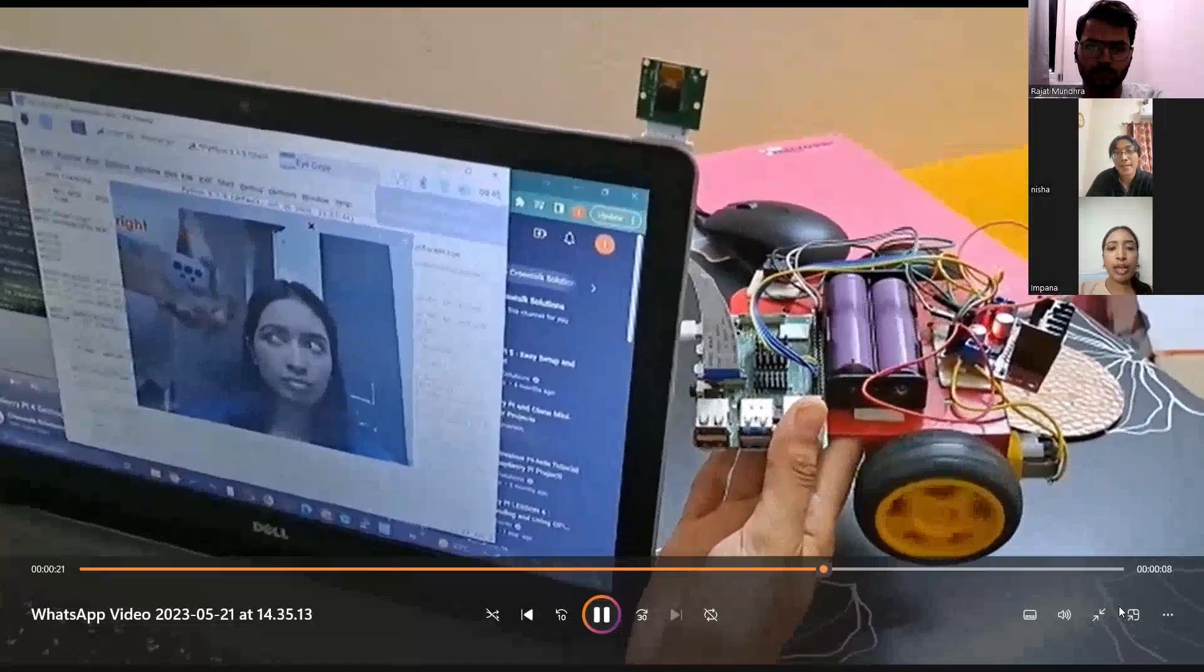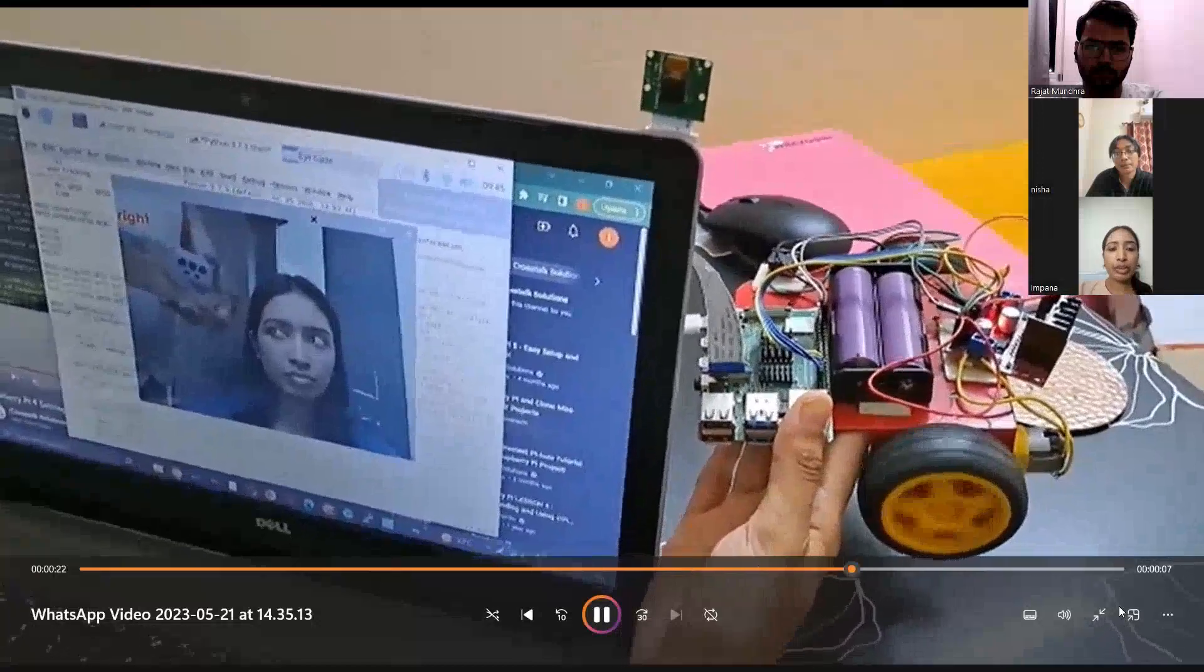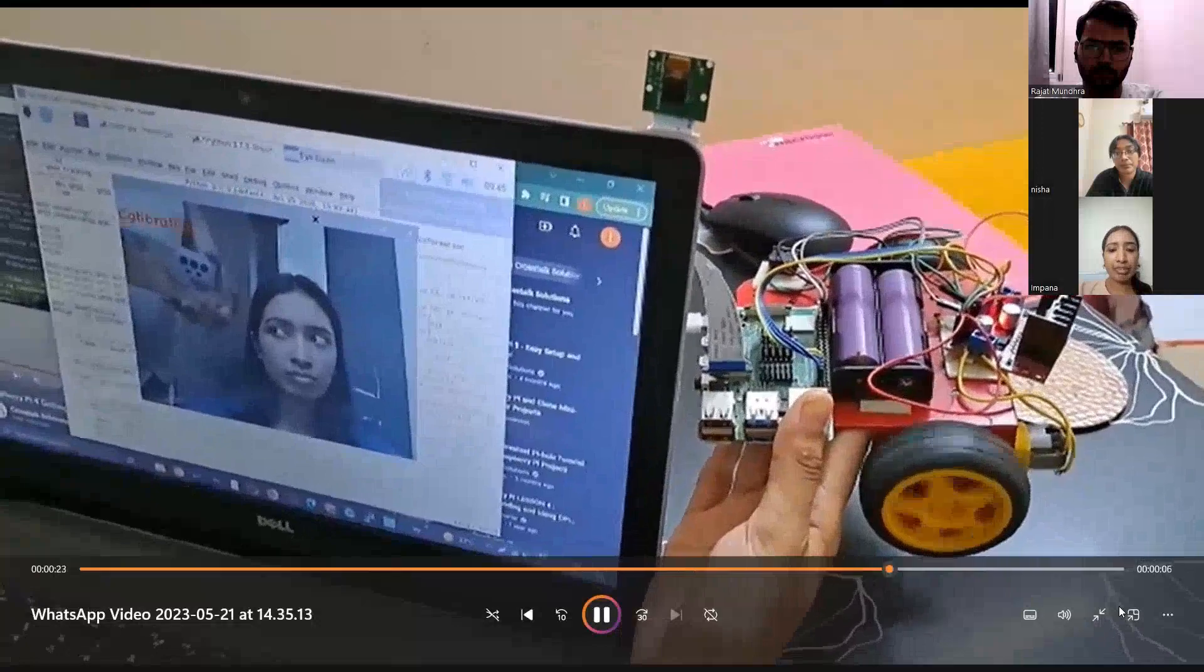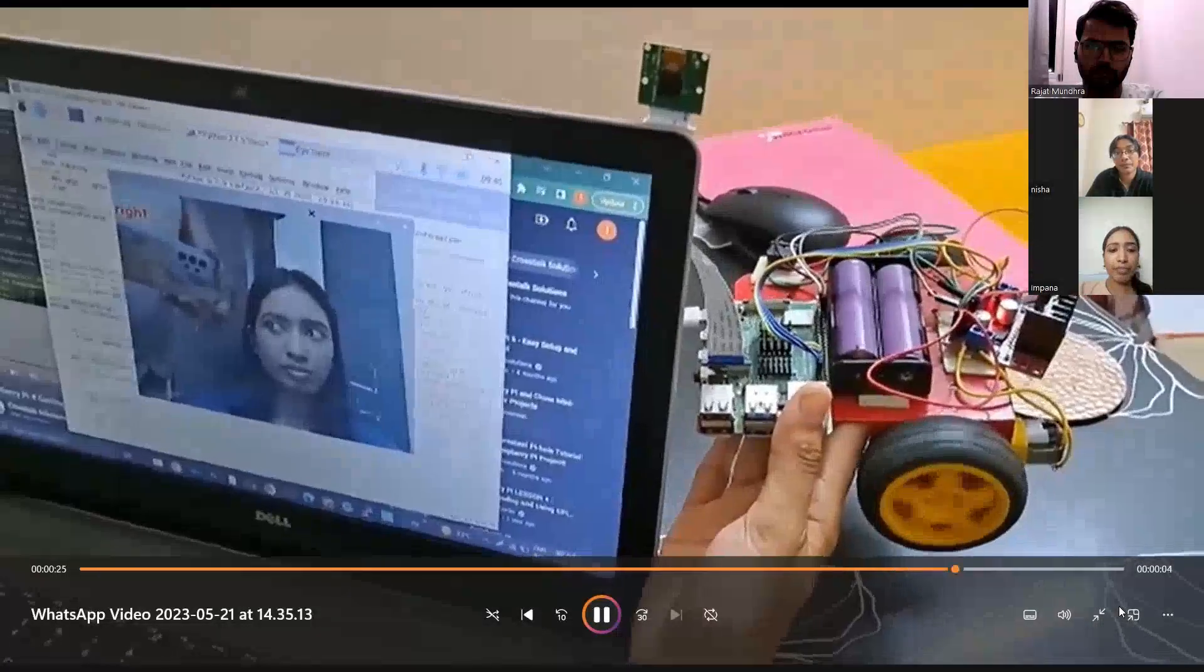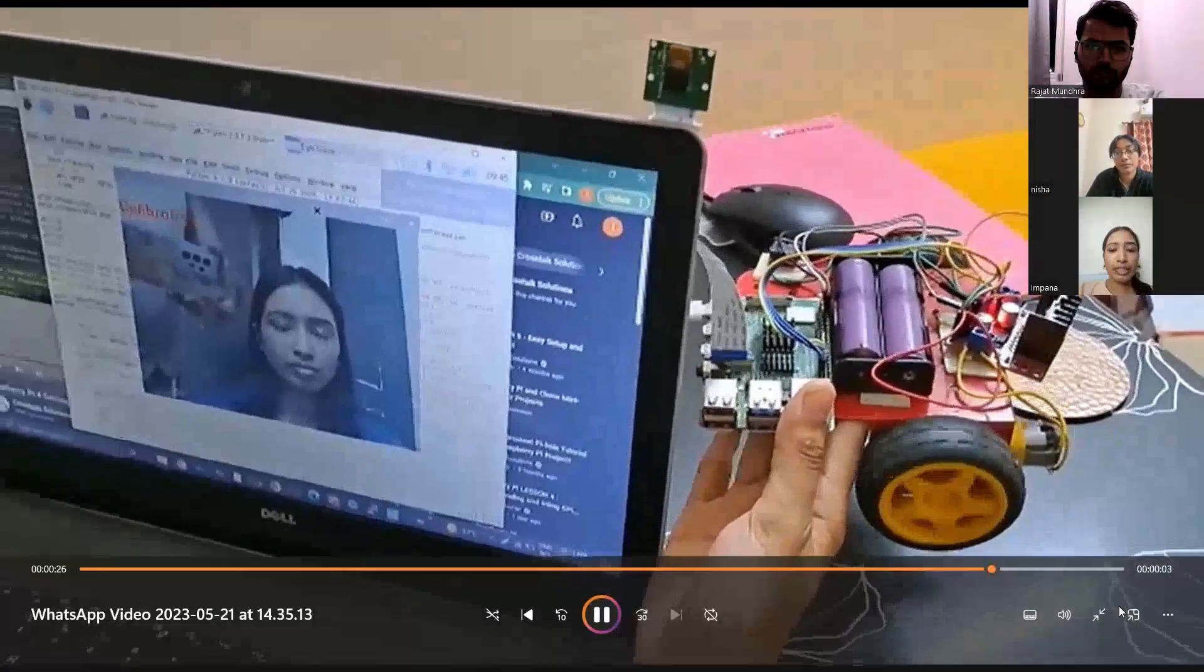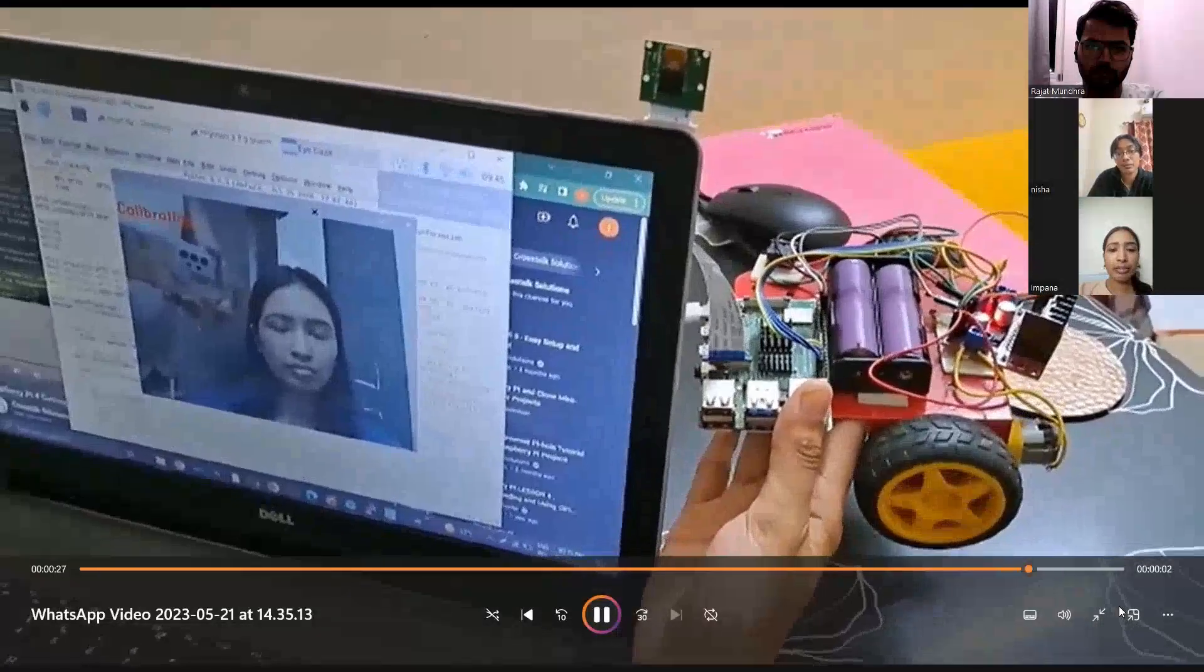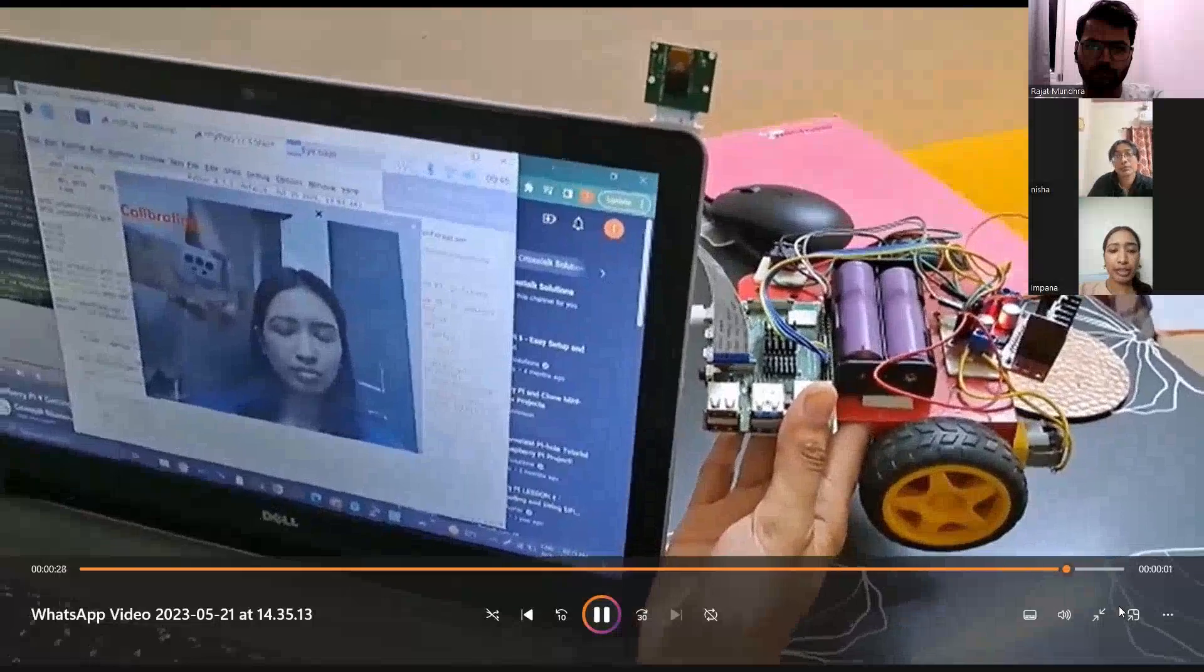It's the left. On the screen you can see it detects that it's left and the wheels move accordingly. The right direction, it moves to the right accordingly.